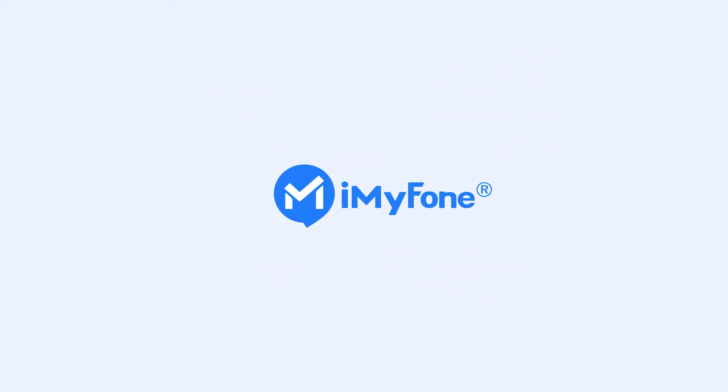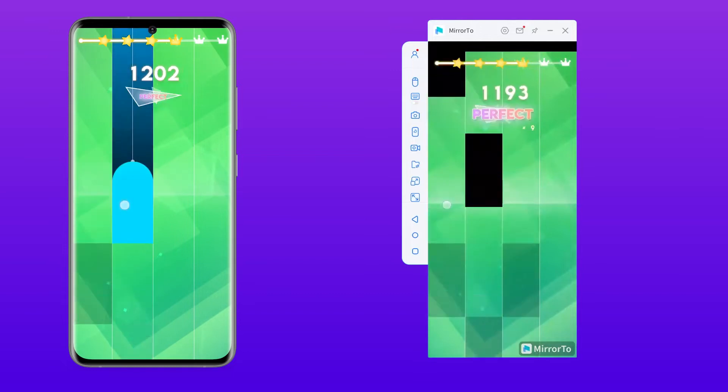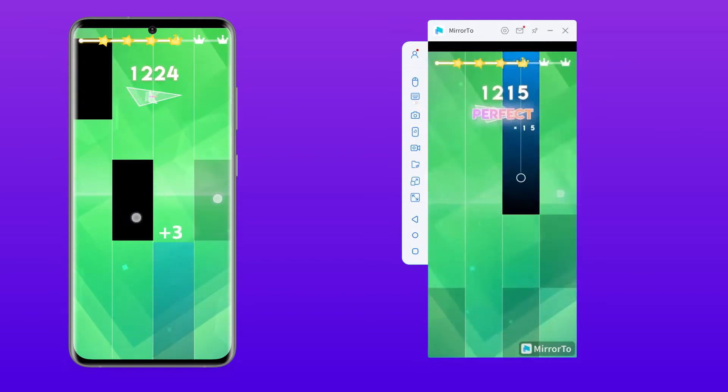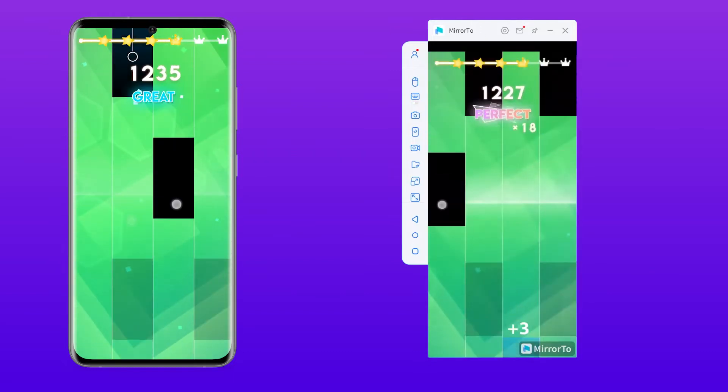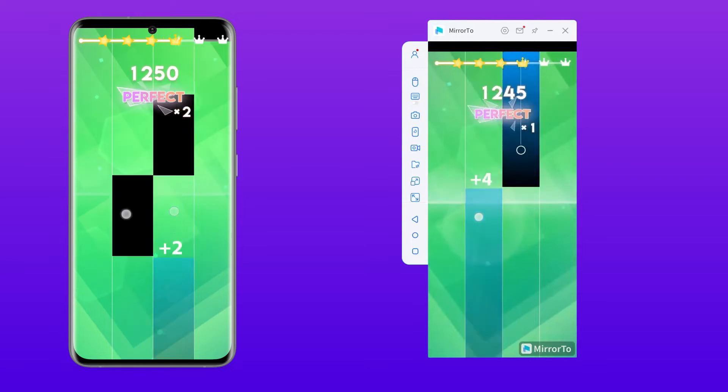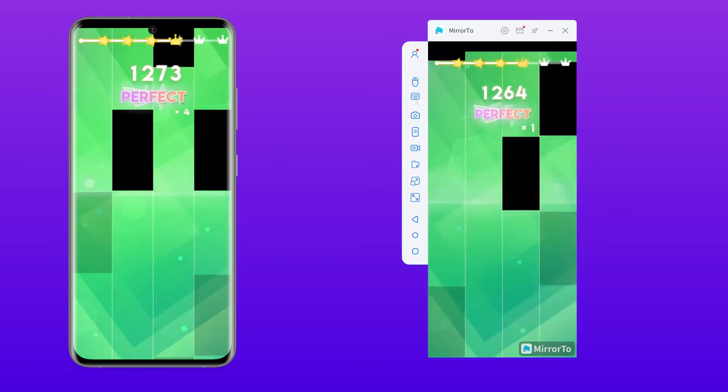Hello guys, welcome back to the iMyPhone channel. Do you want to mirror your mobile games like Magic Tiles 3 to a PC so that you can share your game moments? And do you want to record your game highlights on your computer?